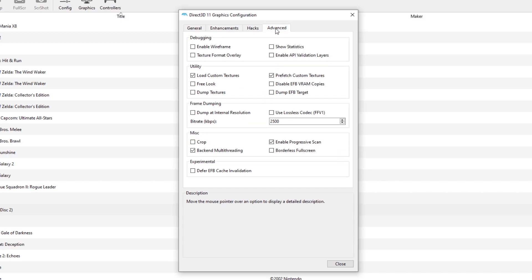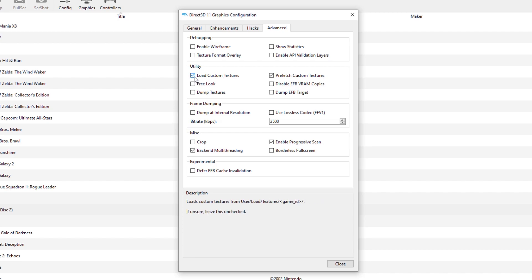Now to be able to get the custom graphics to take effect, we're going to go into Advanced, and then the last thing we need to do is make sure that Load Custom Textures is enabled. If it is not, it will still load the regular graphics that the game uses.